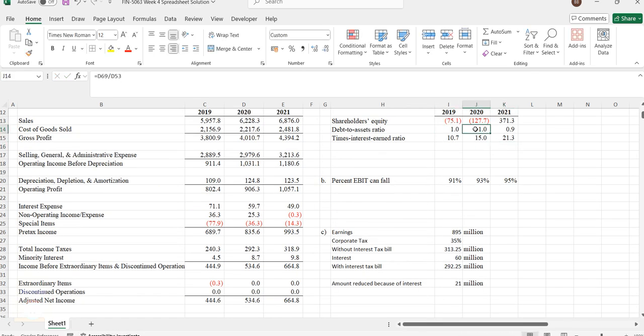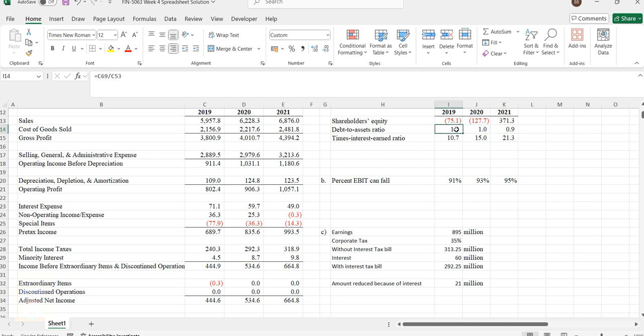The same formula will be applied for all the years. Year by year data is given, similar formulas will be used. From debt to asset ratio we can understand that 2019 and 2020 have balanced debt, whereas in 2021 the liabilities are more and assets are less. That's why we got a lesser value. Maybe during this period the company borrowed money from outside, so its debt increased and assets stayed the same.